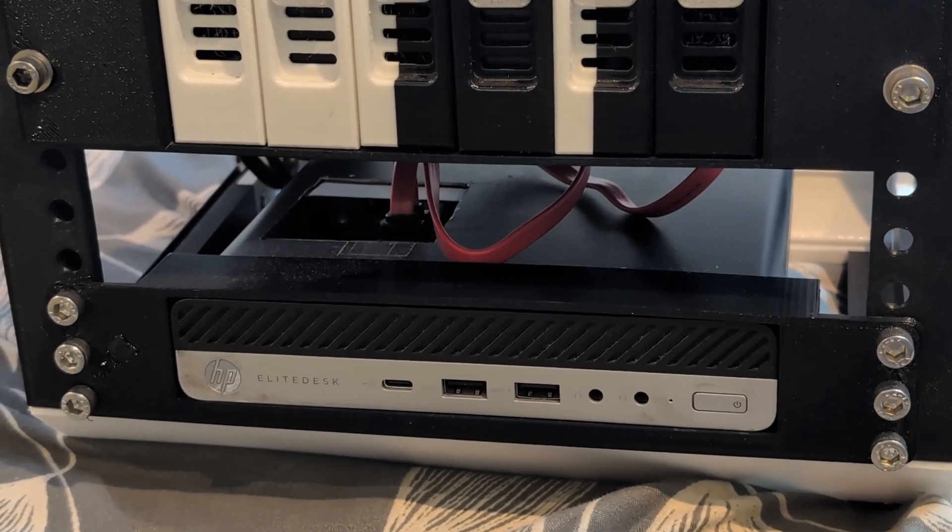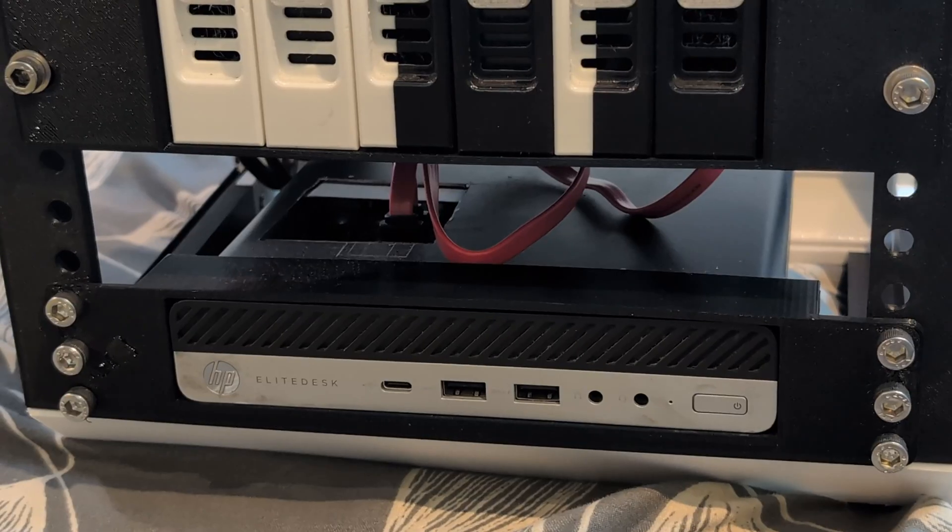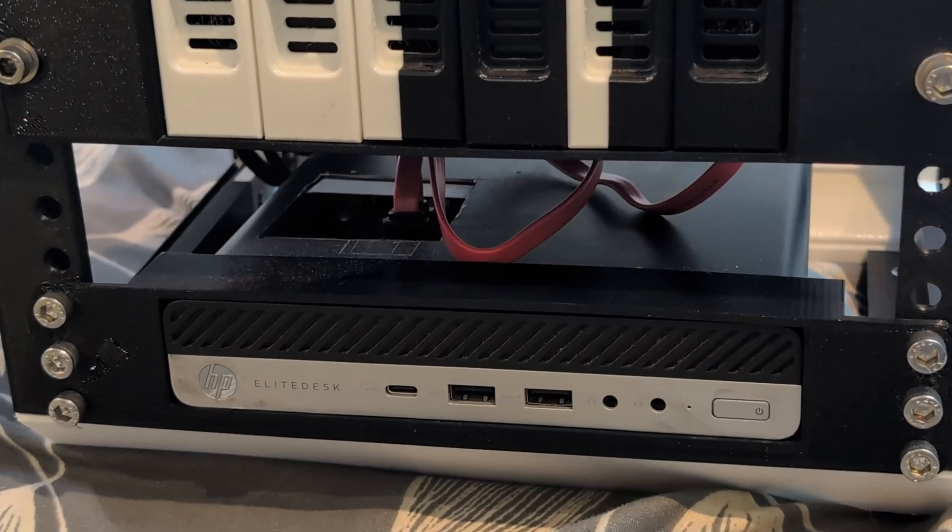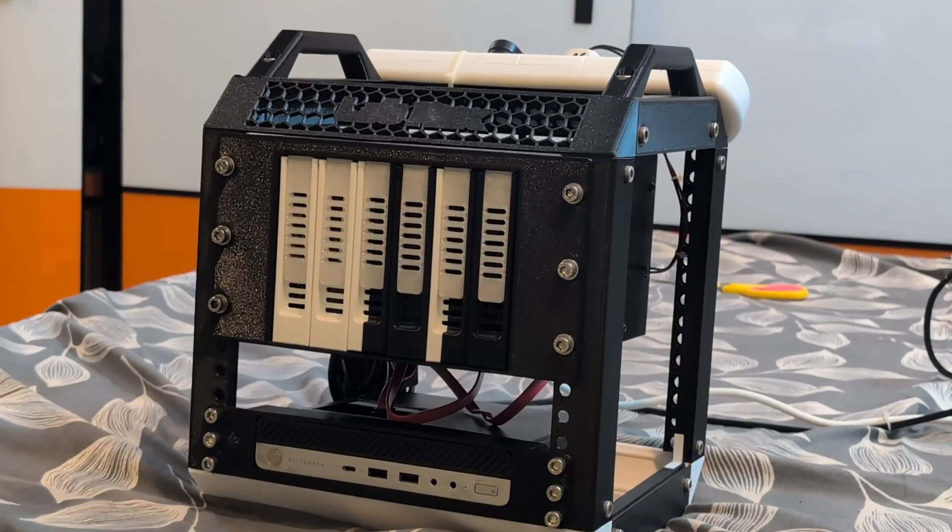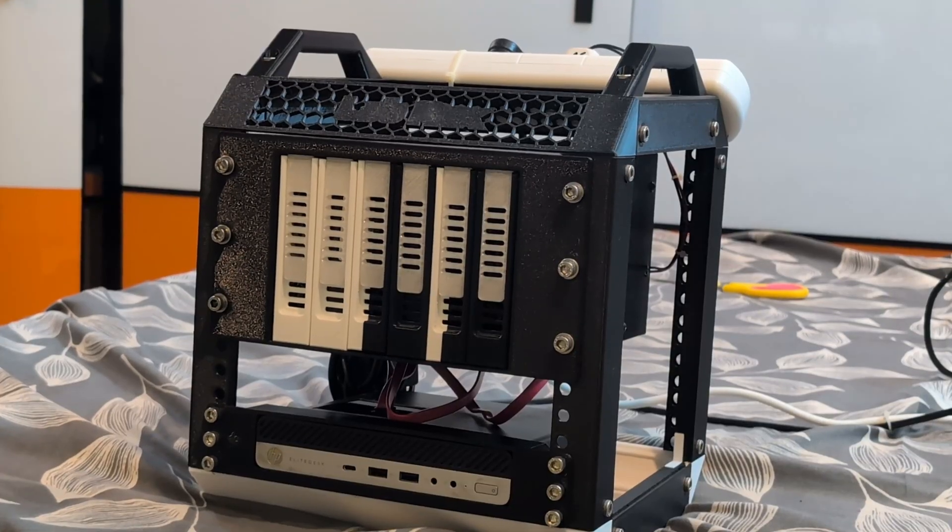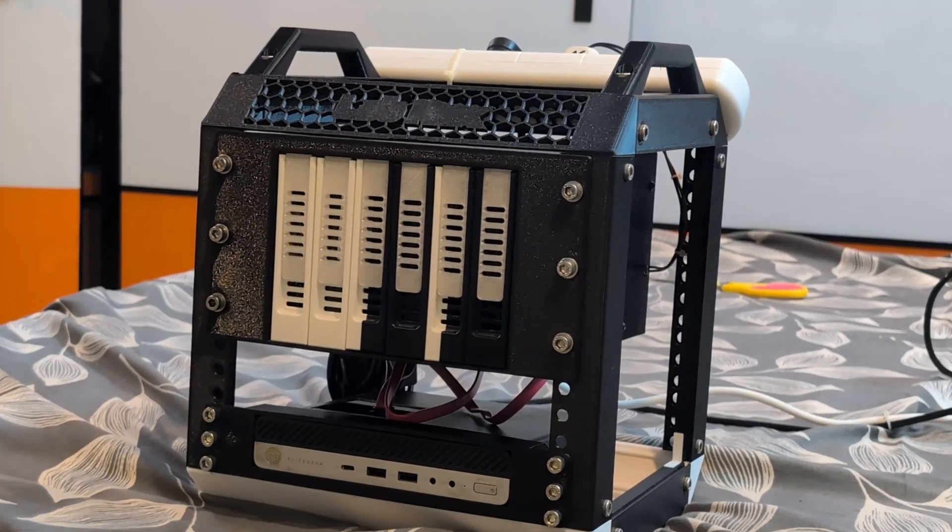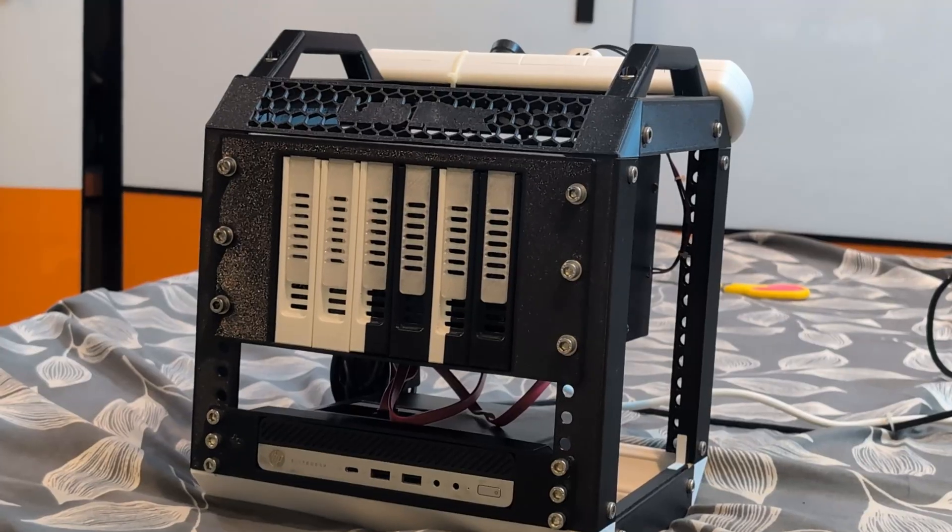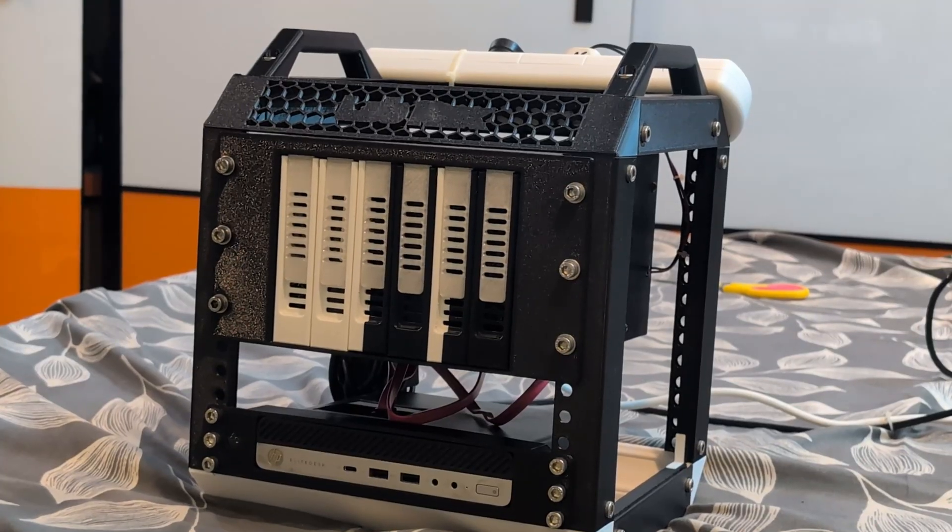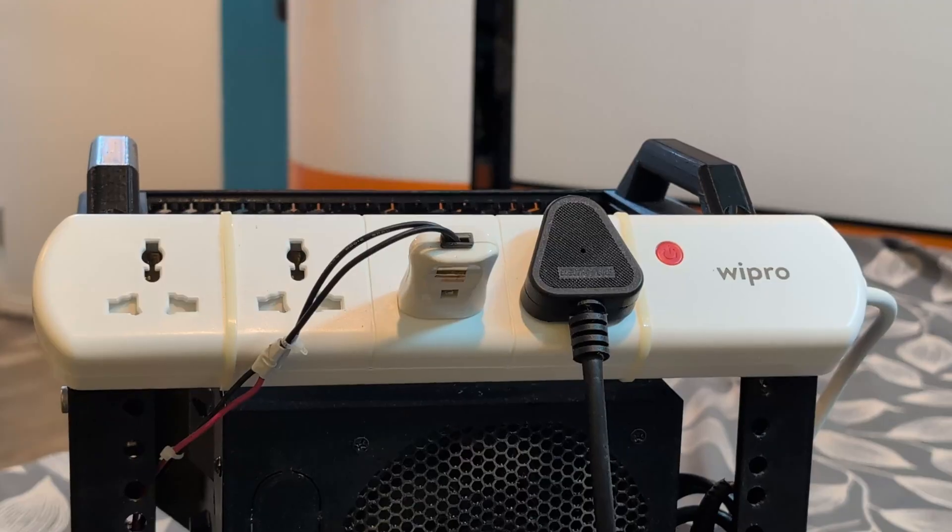The rack you are seeing here which is holding the mini PC and hard disk enclosure is also 3D printed.